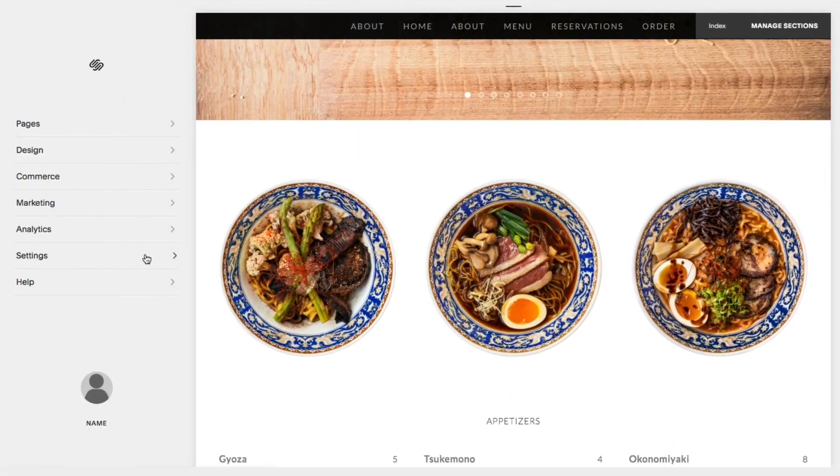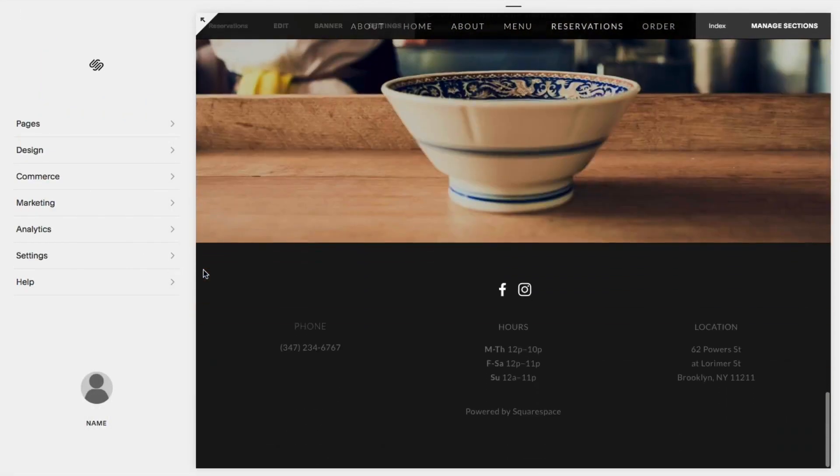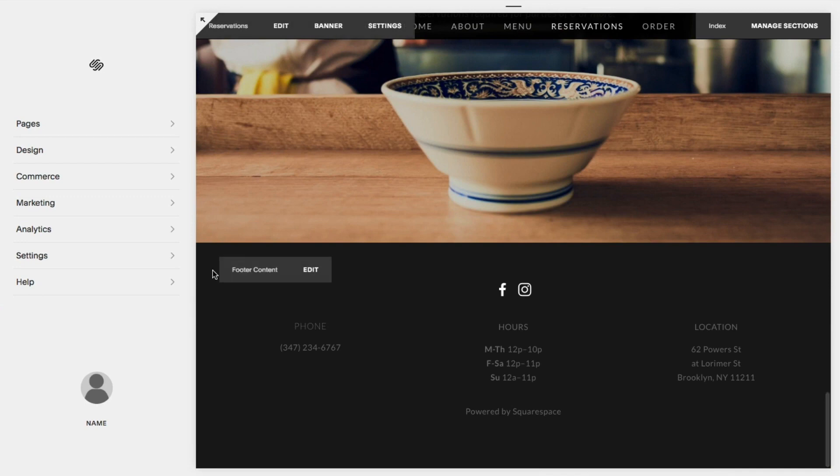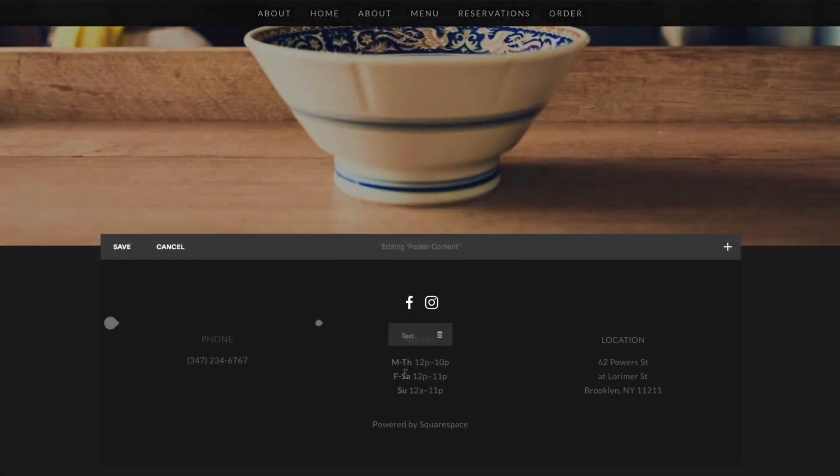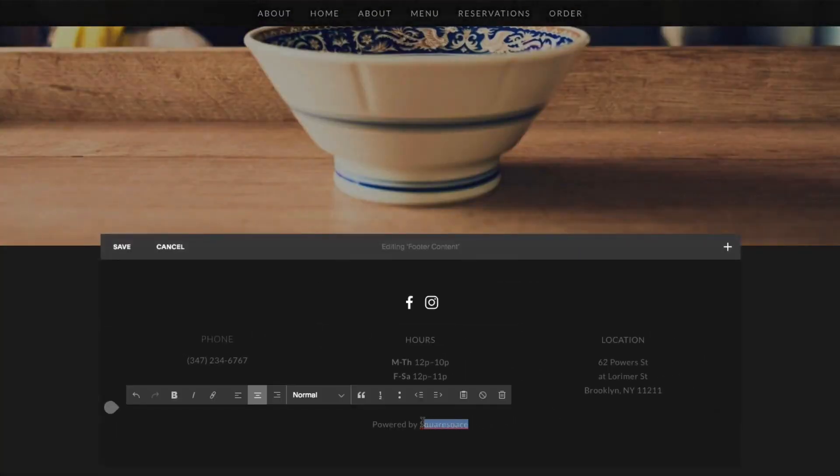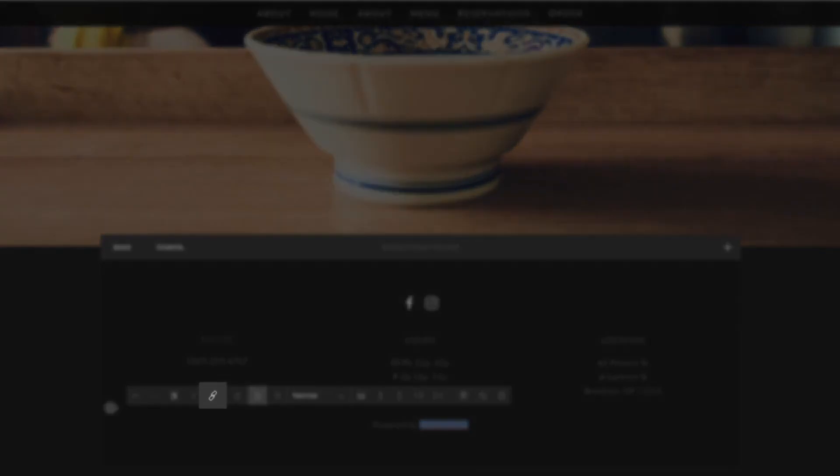You can use the same link features with text on your site. Go to your text block and click edit. Highlight the text you want to link and click the link button within the format bar to add your link.